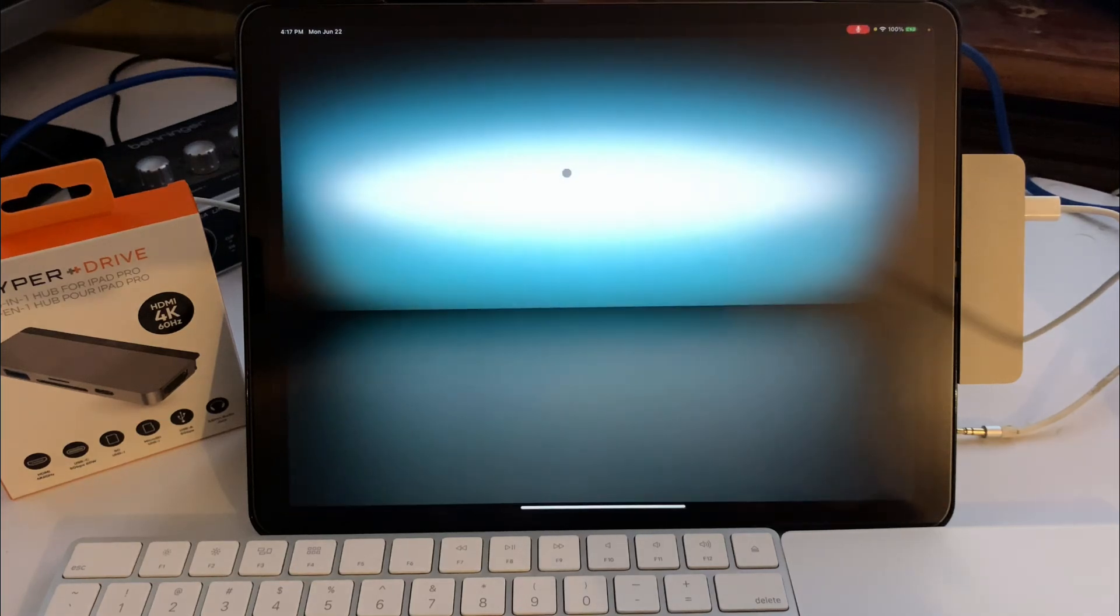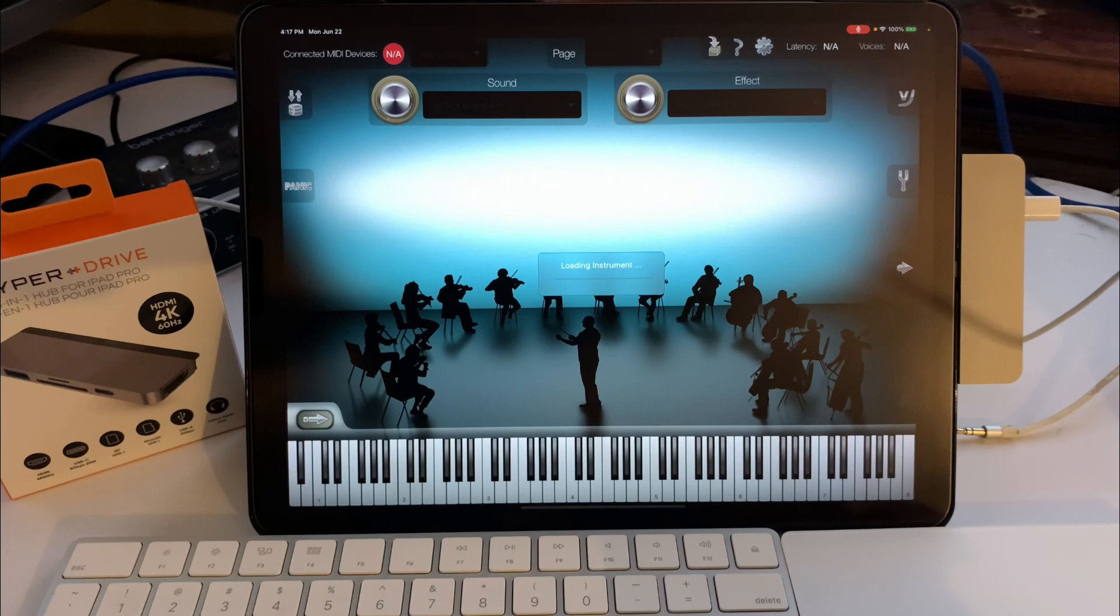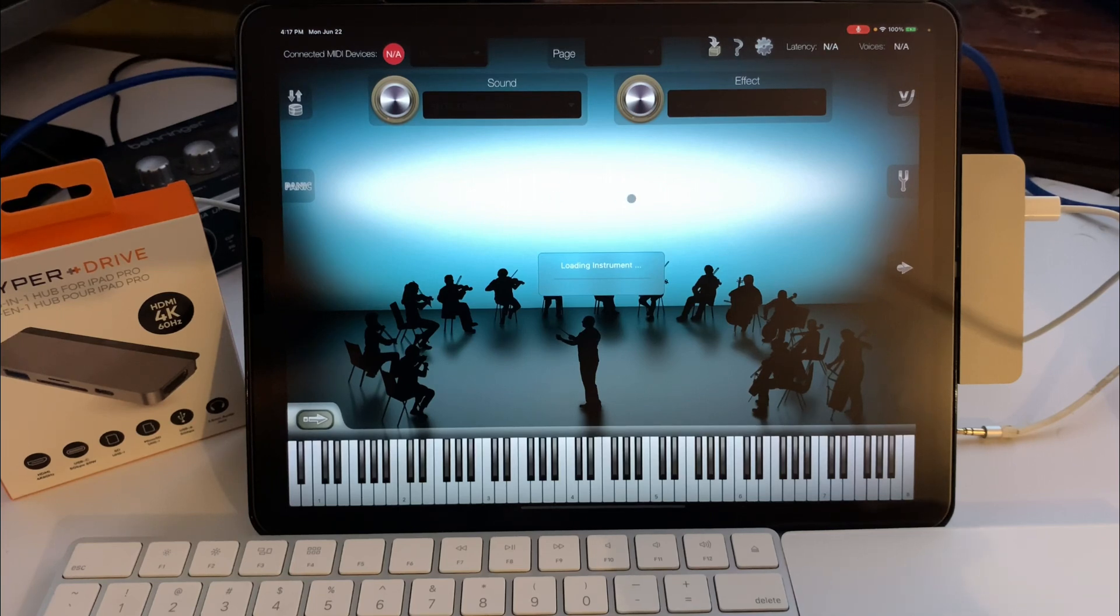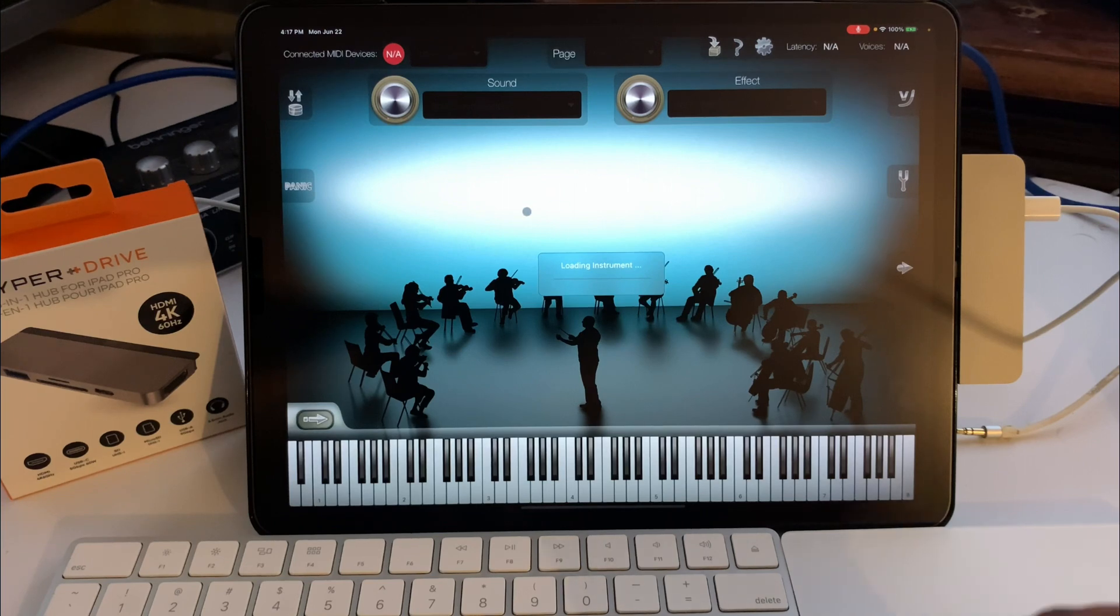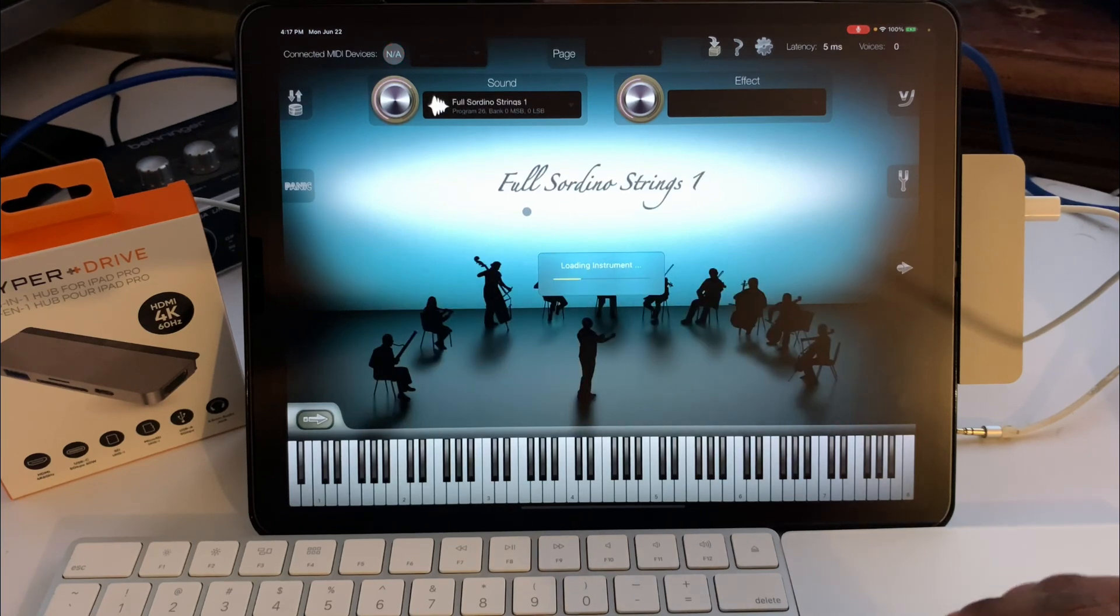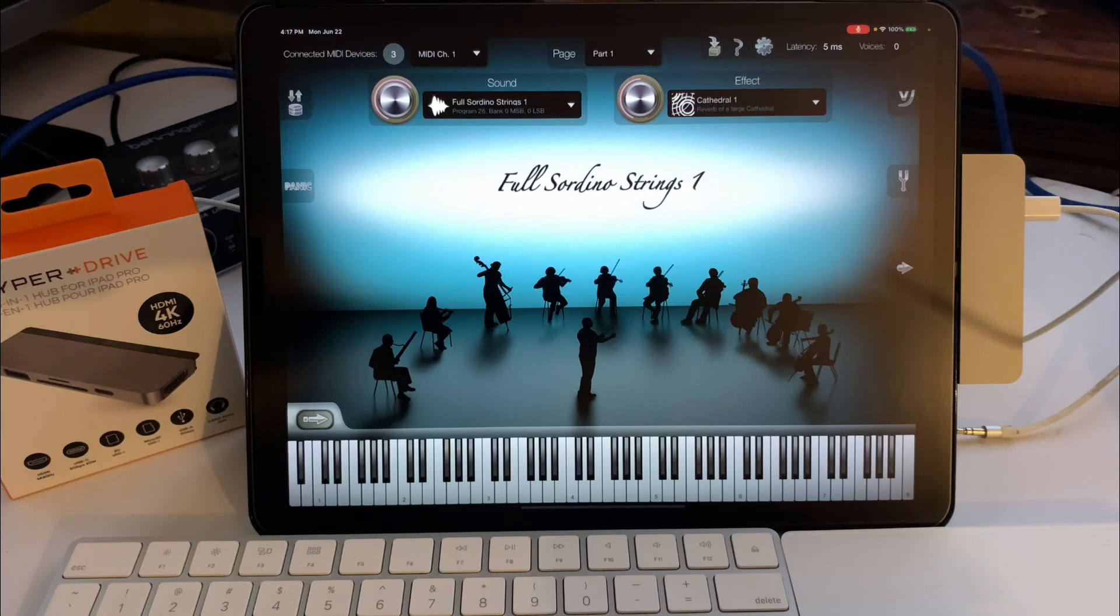iCE Symphonic, let's see if it opens. Looks like it does. This is one of my favorite apps, some very nice string sounds, brass sounds. Must check it out.